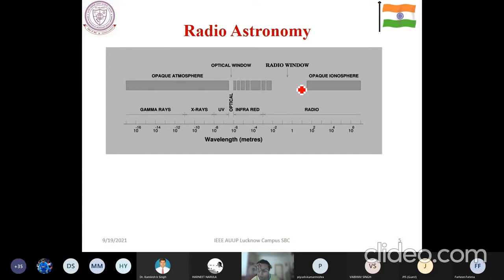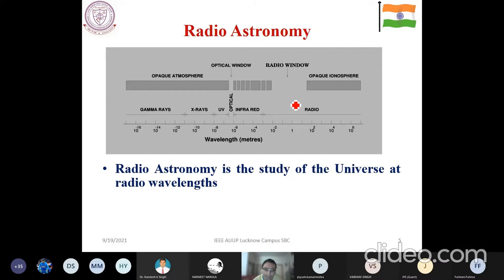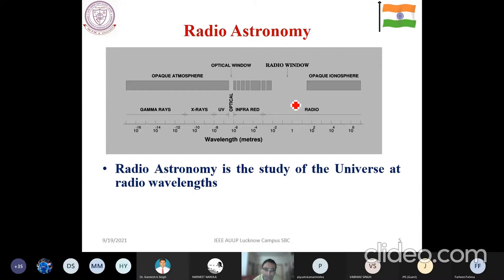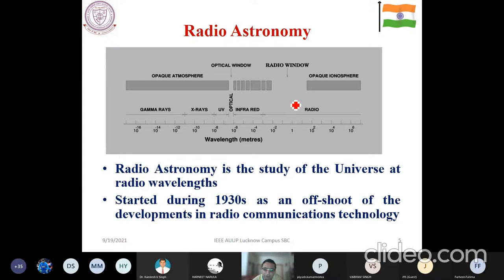If you go to lower frequencies, the ionosphere acts as an umbrella and simply reflects signals below 300 megahertz. Similarly, the troposphere plays a significant role at higher frequency ranges. The radio or microwave wavelength region is where you can observe celestial objects over a wider spectrum. This is the study of the universe at radio wavelengths, and it started in the 1930s as an offshoot of radio communication technology development.